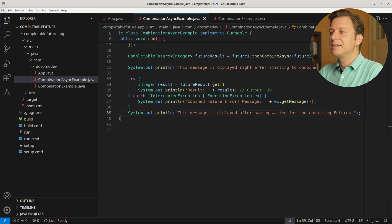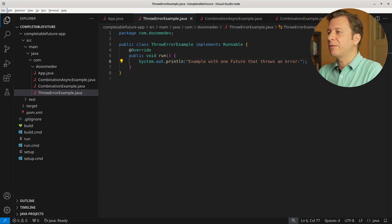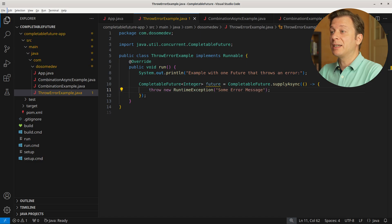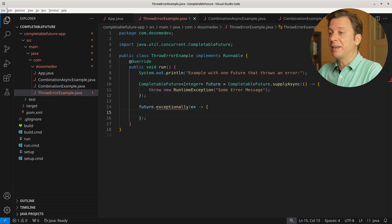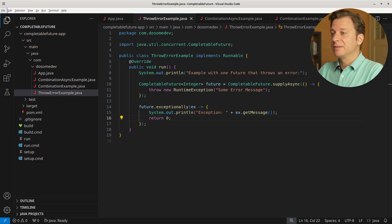Let's continue with another example. This time let's create a class ThrowErrorExample, again implementing the Runnable interface and the run method. Let's announce: example with one future that throws an error. We create a new variable, future, of type CompletableFuture taking Integers, making use of the supplyAsync method with an anonymous method in which we throw a RuntimeException with the text "some error message". Now we make use of the exceptionally method of the CompletableFuture, with x having the instance of the exception, which we print to the terminal as "Exception:" plus the exception message, and after that we return 0.